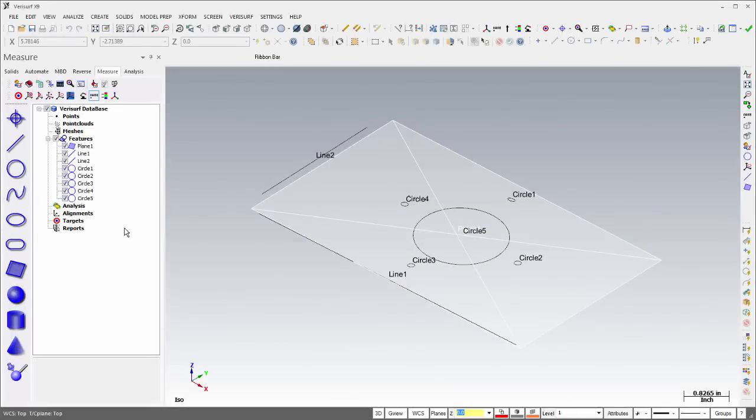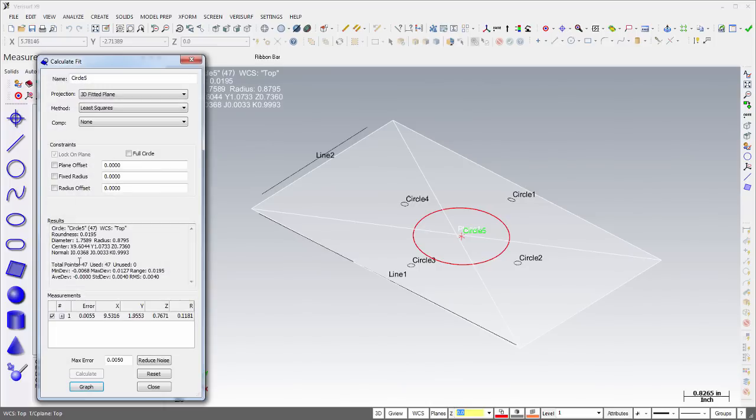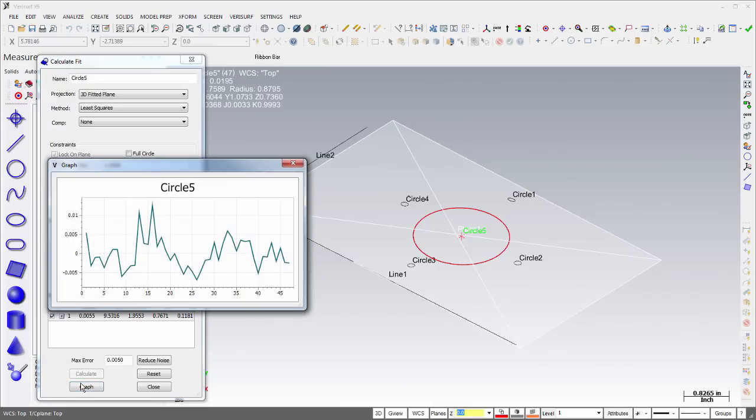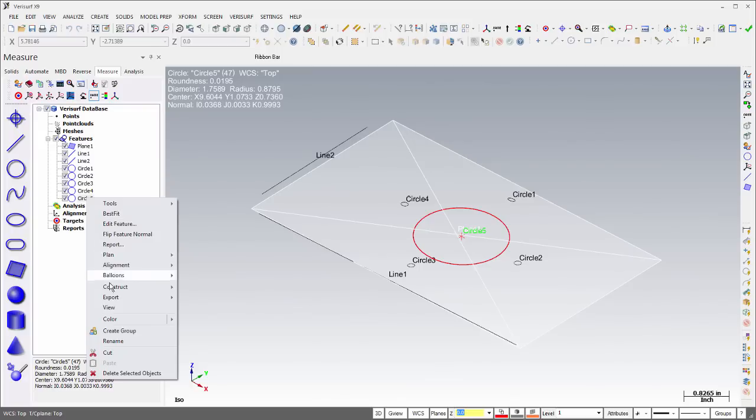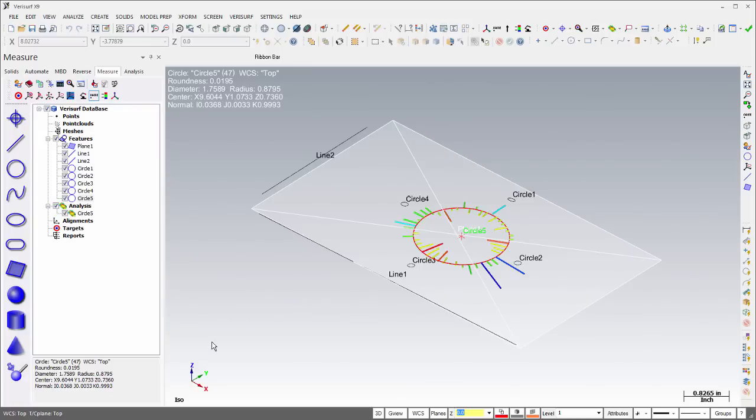Assessing the quality of feature measurements is even easier in X9. The Calculate Fit dialog features a graph button that displays feature fit errors using a line chart. In addition, the Speed Menu can be used to export fit errors to an analysis object. These tools provide powerful visual feedback to help analyze inspection results.